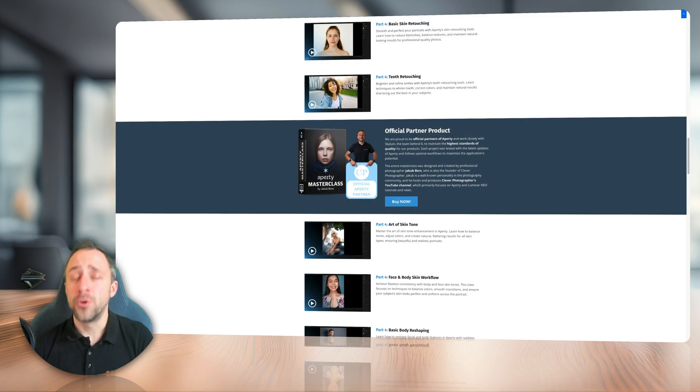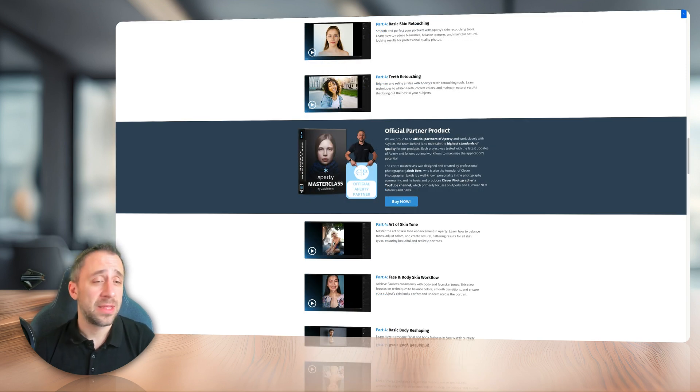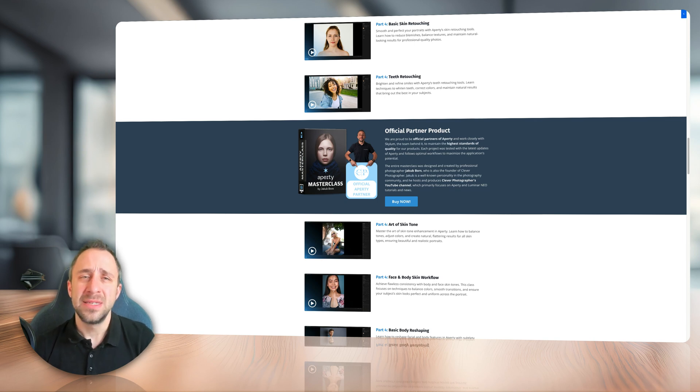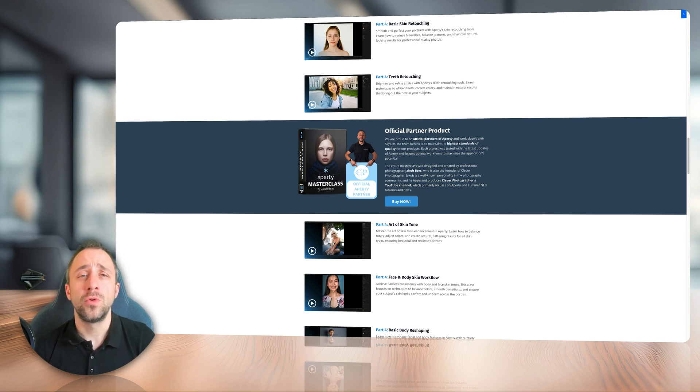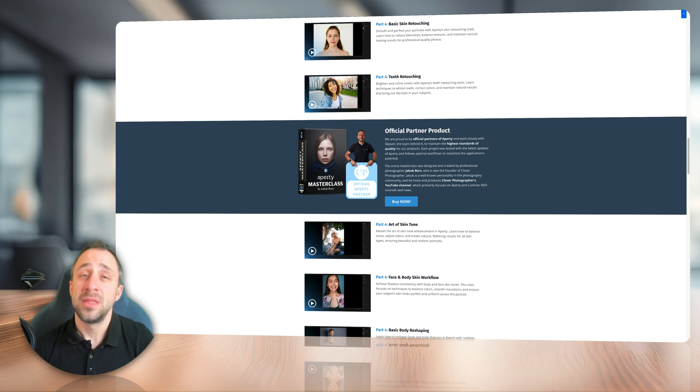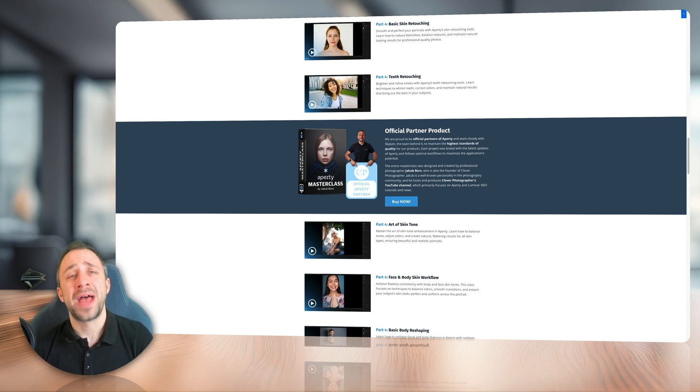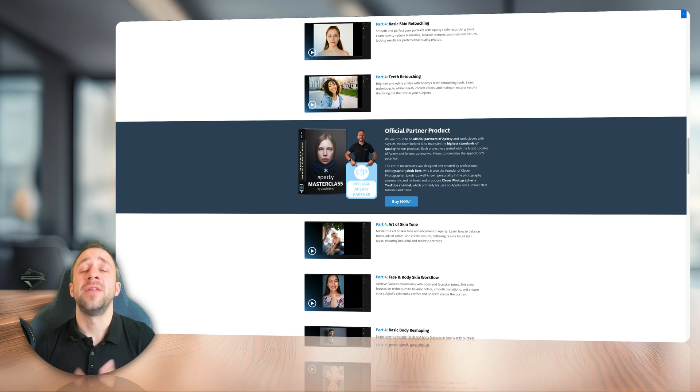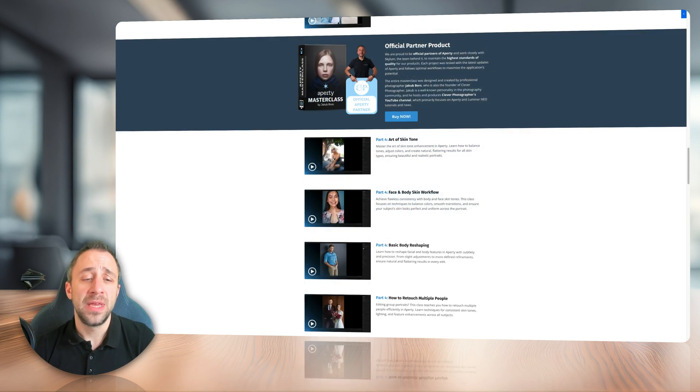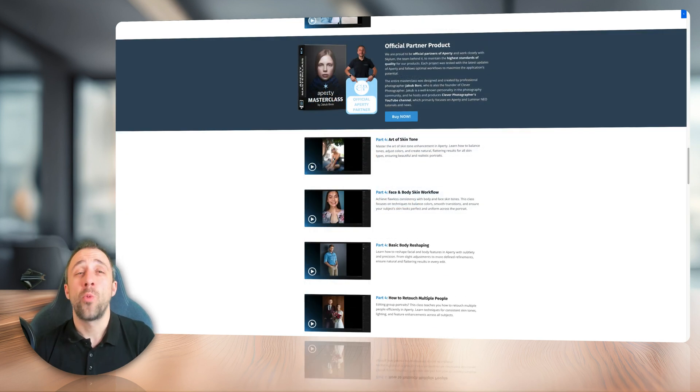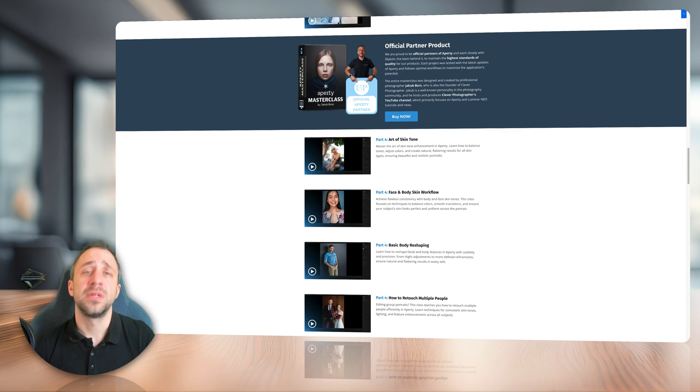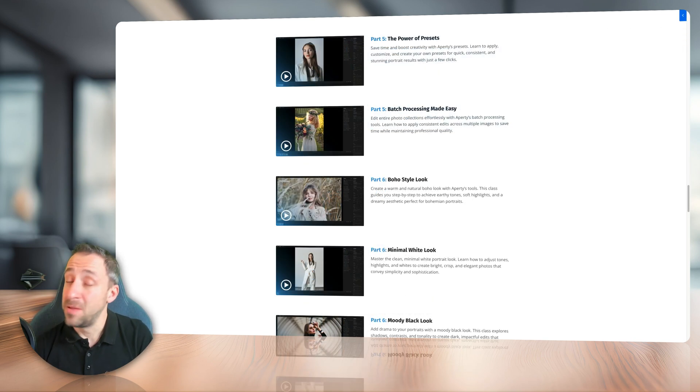Now, in the fourth module, we're finally going to look at skin retouching and beauty enhancements. This is where we're going to look at the powerful tools in Apretty and learn basic skin retouching, teeth retouching, how to enhance the skin tones, body and face skin matching, basic reshaping, and also we're going to look at the ways how you can retouch multiple people on the same image.